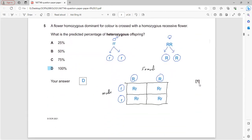A flower homozygous dominant for color is crossed with a homozygous recessive - two true breeding varieties. The question asks for the predicted percentage of heterozygous offspring.